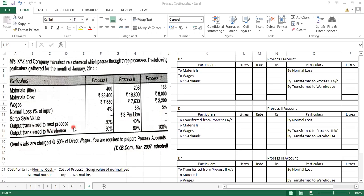Output transfer to the next process is 50% and 40% for Process 2. Complete 100% is not transferred to the next process — only a partial amount is transferred. The remaining partial output is transferred to the warehouse, since not all output can be sold in the market on the same day. So partial output is transferred to the next process and the remaining percentage goes to the warehouse.